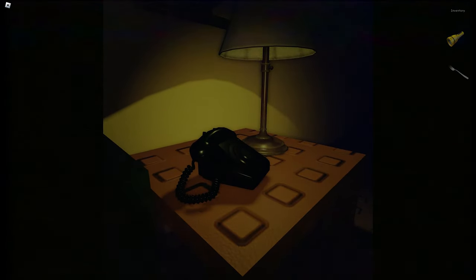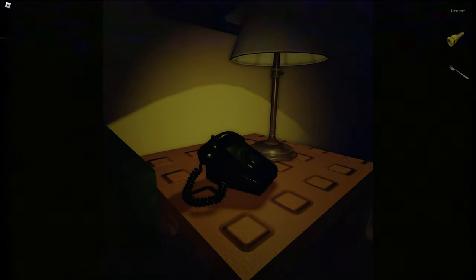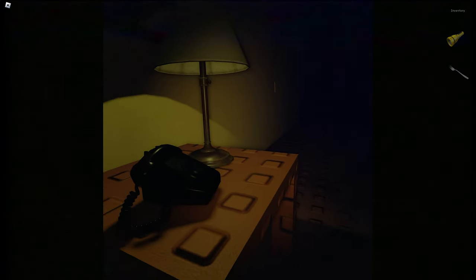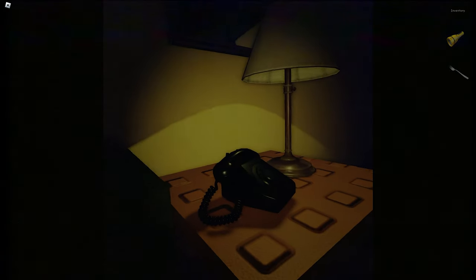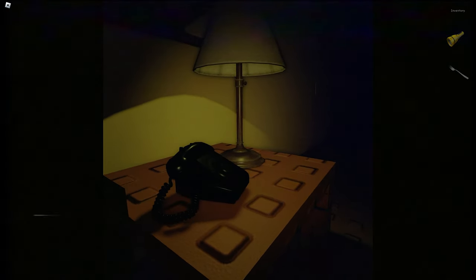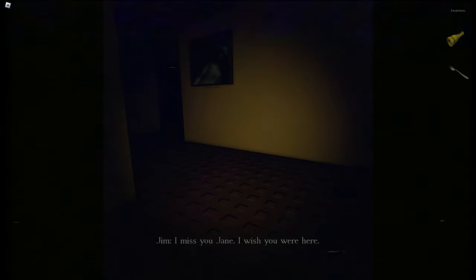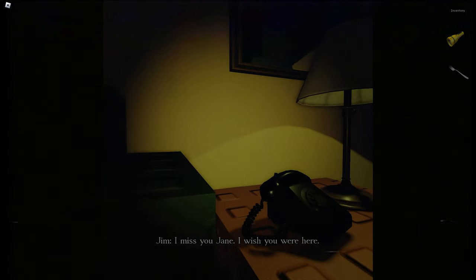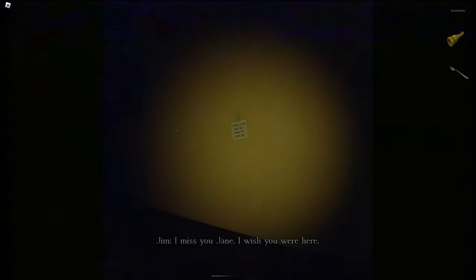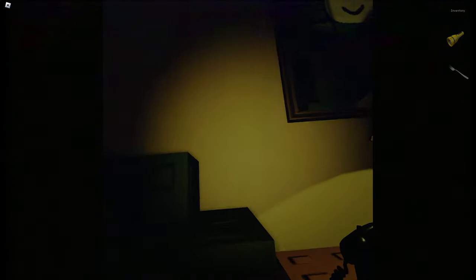Tried calling Jane on the telephone - got a message saying the number is not a working number, followed by a Spanish version of the same message. Then a vision appears: 'I miss you Jane, I wish you were here.' Jane is dead. This game has gone to a very dark place very early on. There's also an unknown woman appearing - who is she?